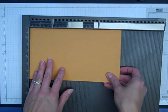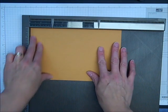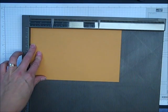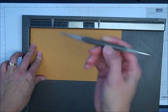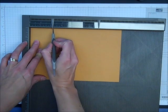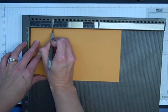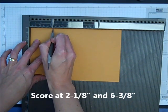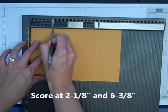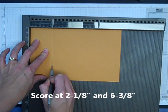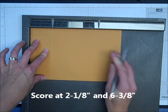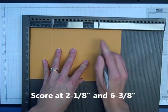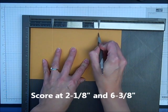I'm going to put that right in the corner of the Simply Score tool, then I'm going to use the stylus and put it right where my marks are, first at the 2 1⁄8 inch, and then the next is at 6 3⁄8 inch.